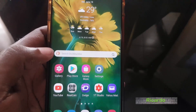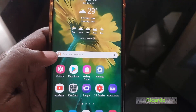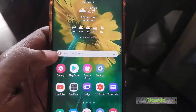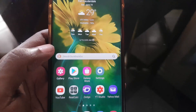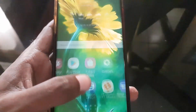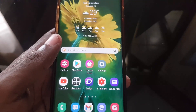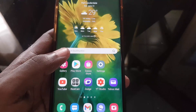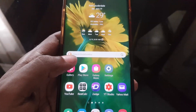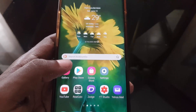Hey guys, Ricardo here and welcome to another blog tech tips. In today's tutorial I'd like to show you a new feature that's built into your Samsung devices. It doesn't really matter which Samsung device it is, as this feature is already built in and you can actually use it to get the most out of your chats.